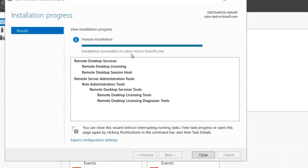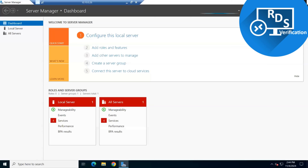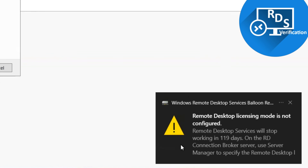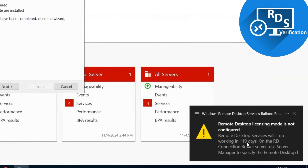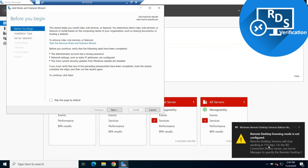From the Manage option, if we click Add Roles and Features, you can see a notification: Remote Desktop Services will stop working in 119 days. By default, whenever Remote Desktop Services is installed, it allows a 120-day grace period. This notification is for that specific grace period which is available by default with the Remote Desktop Licensing feature.